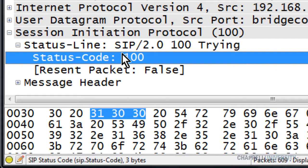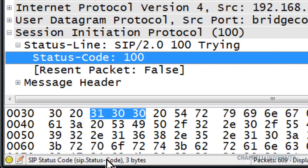This is a bit ugly because up until this point, all of our display filters were always lowercase. But with VoIP display filters, suddenly we have initial upper case — and that can cause you problems if you don't realize that some of the field names now have mixed upper and lower case.